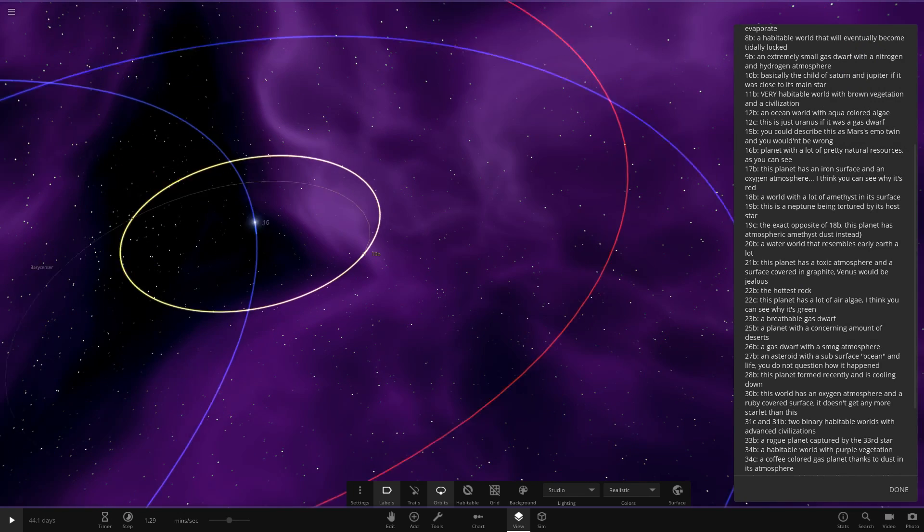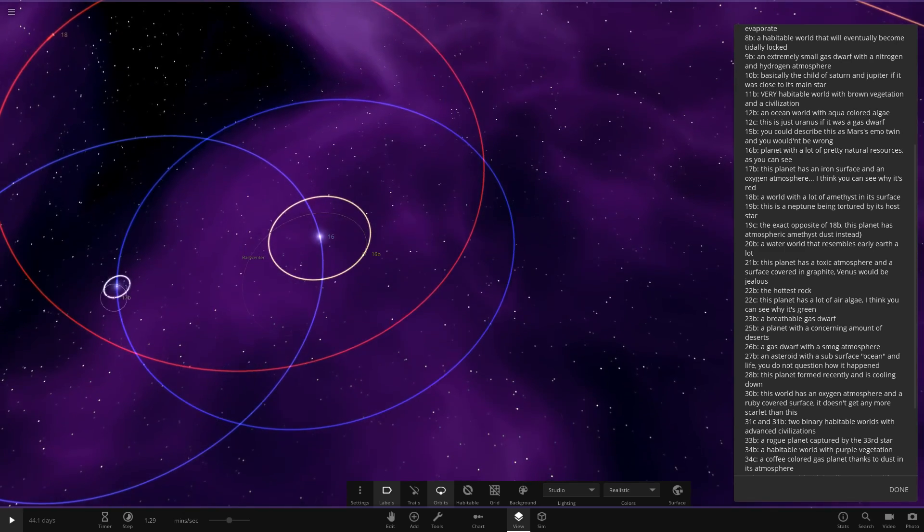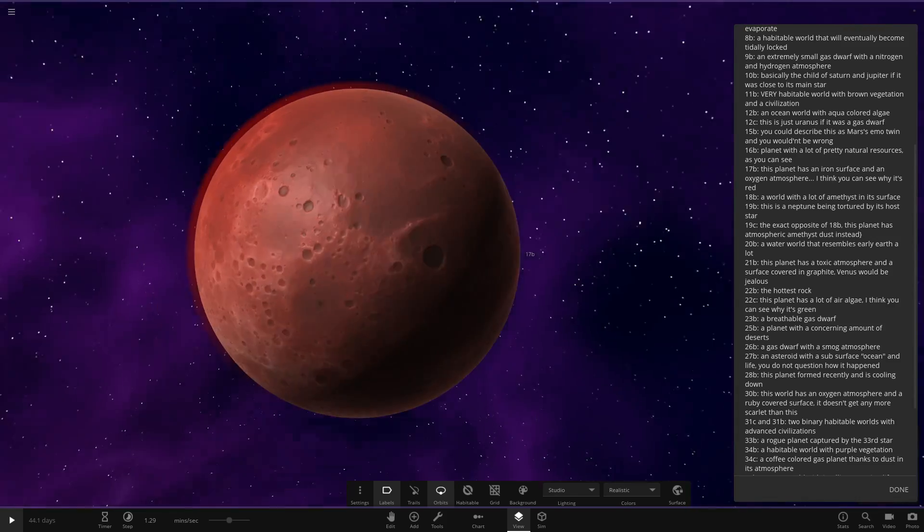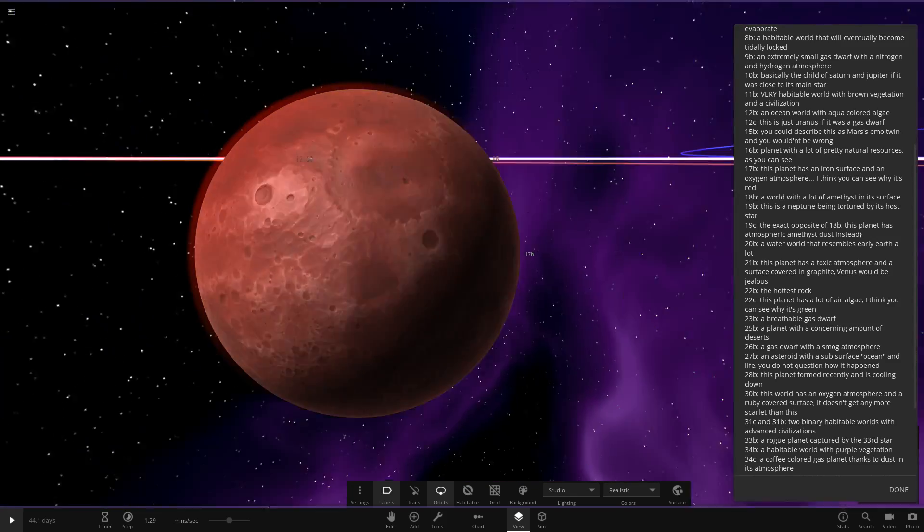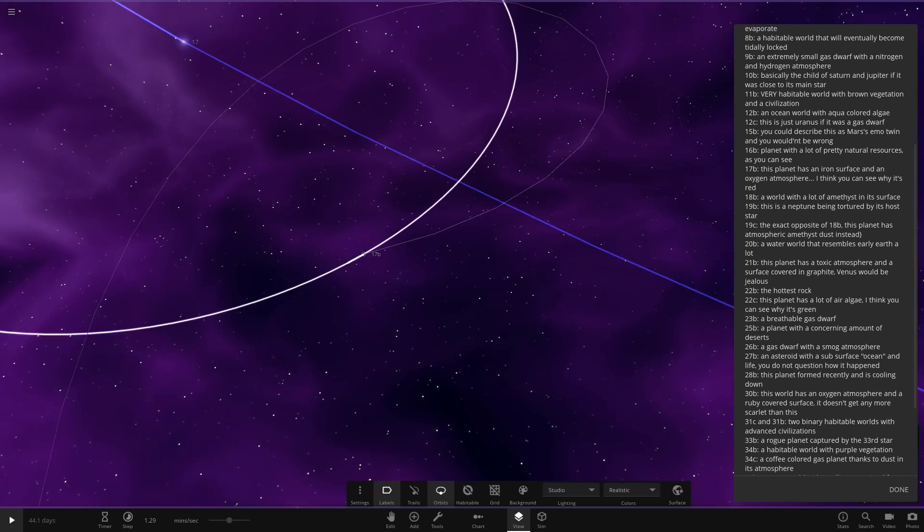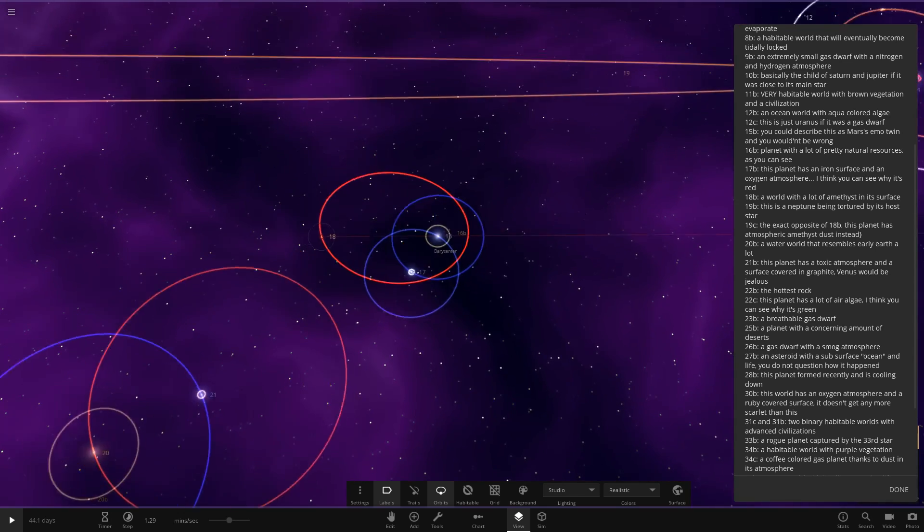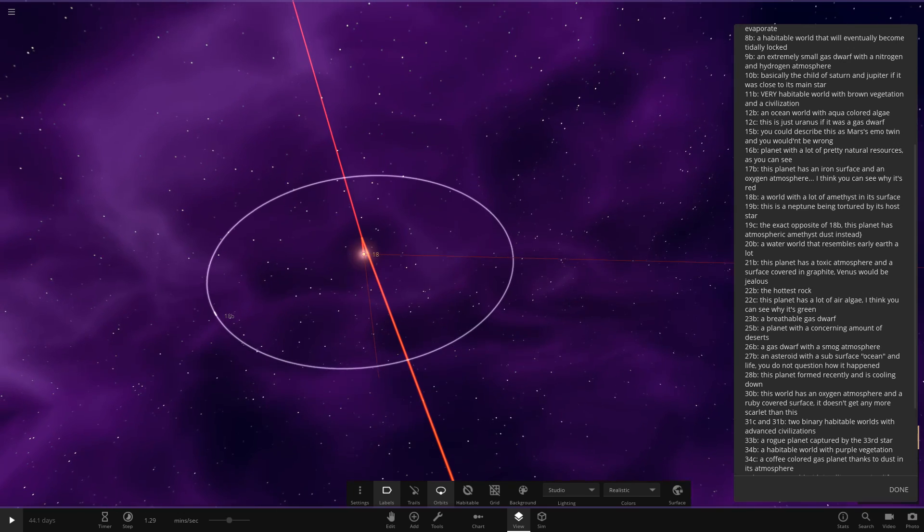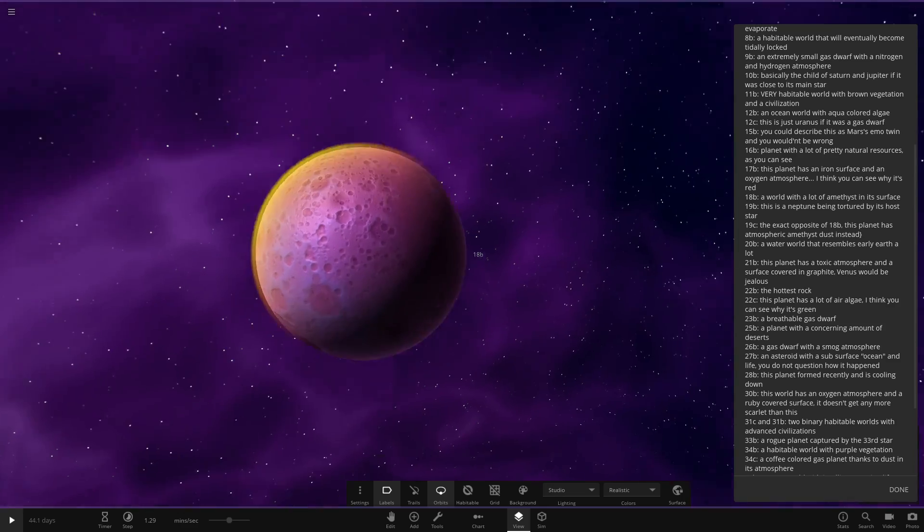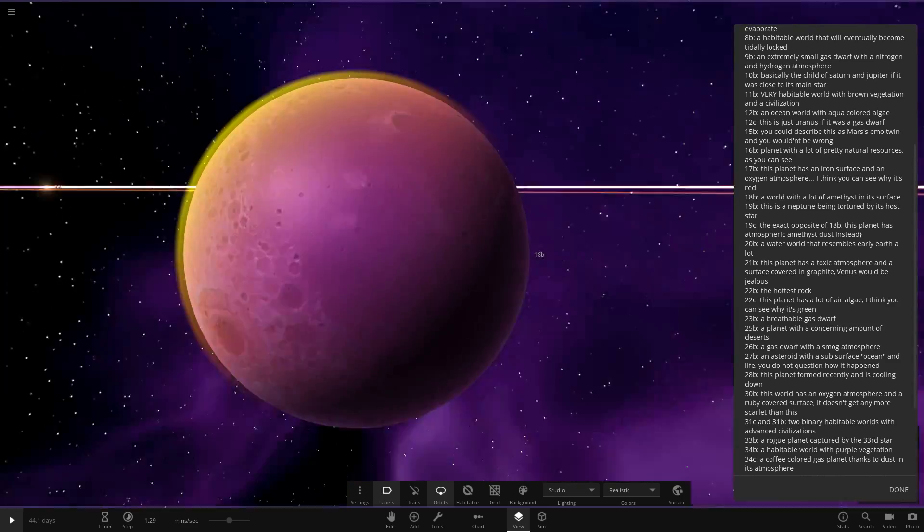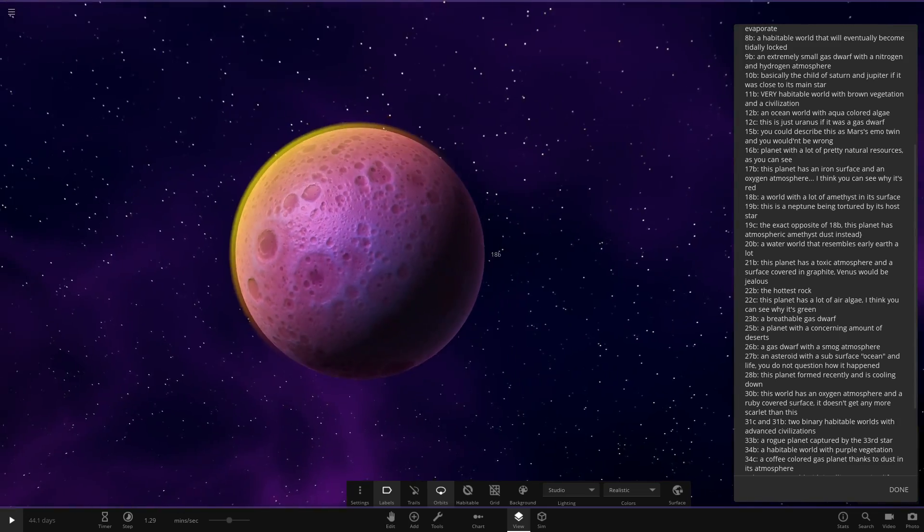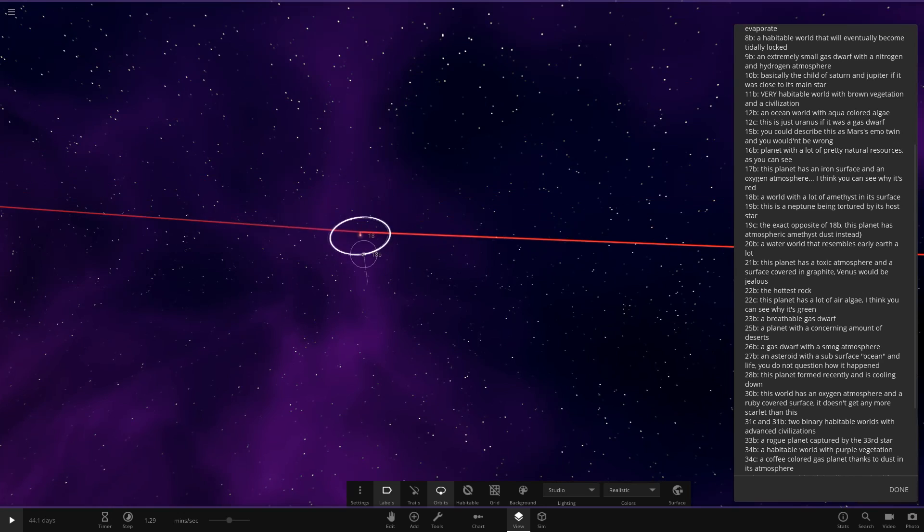Next up we've got 17B. The planet has an iron surface and an oxygen atmosphere. It looks like a moon that's had a different colour to it. Looking good. Nice to have some craters going on there. So now we have 18B. A world with lots of amethyst in its atmosphere. Oh, yes. That's a gorgeous looking object. Loving that. Yellow atmosphere with the earthly policy, the amethyst sort of coloured surface. That's a good looker there. I like that one.